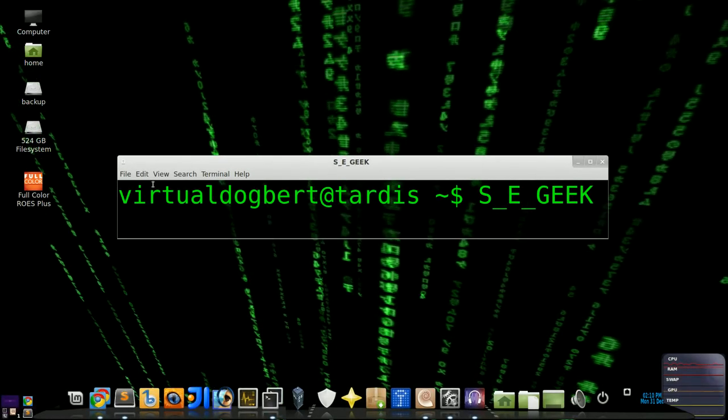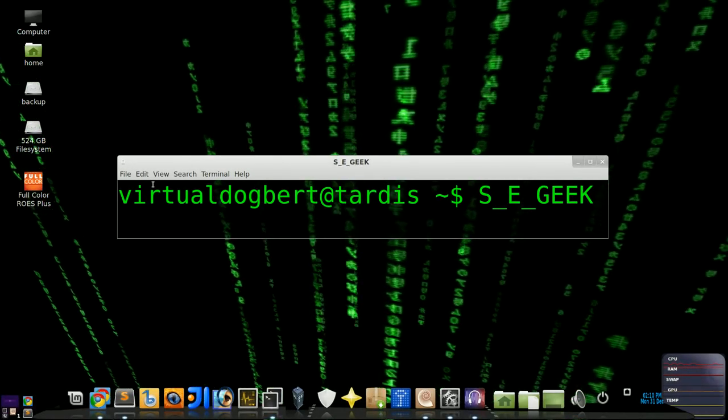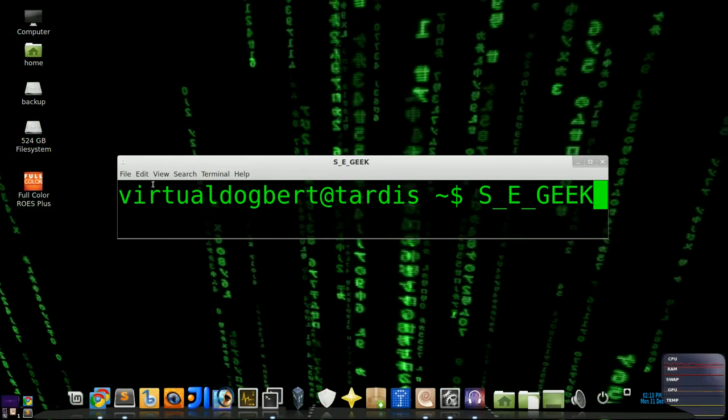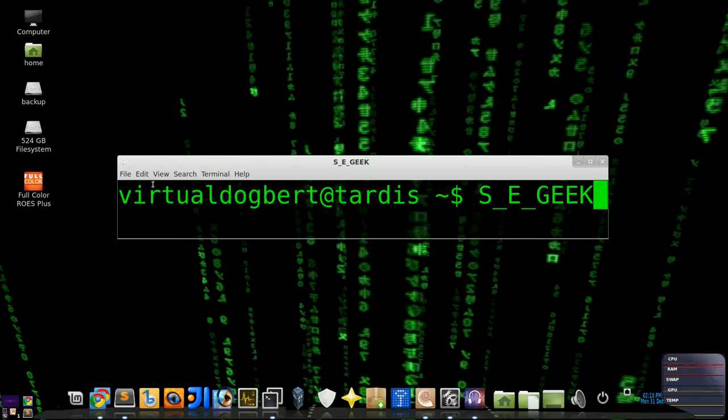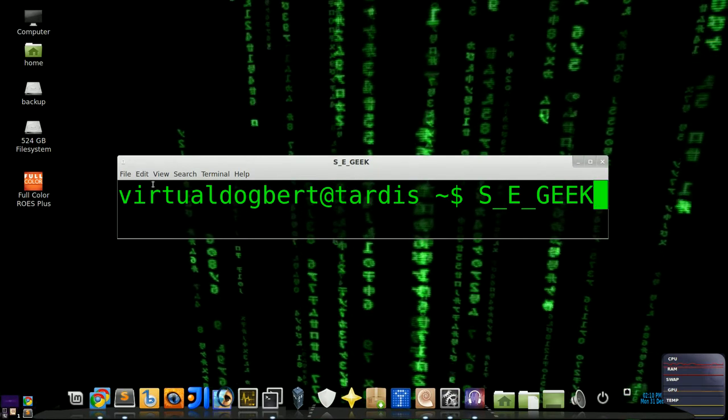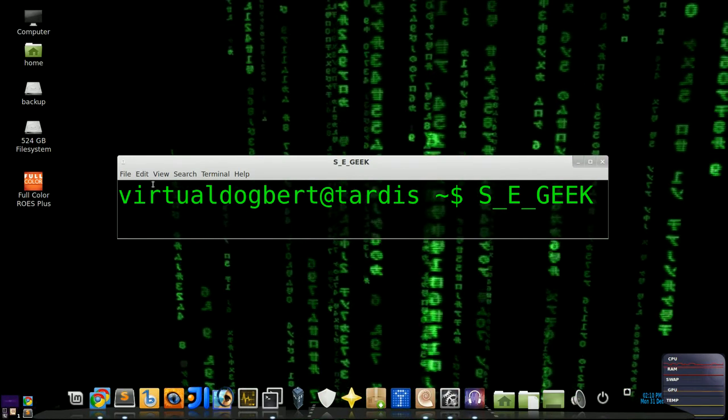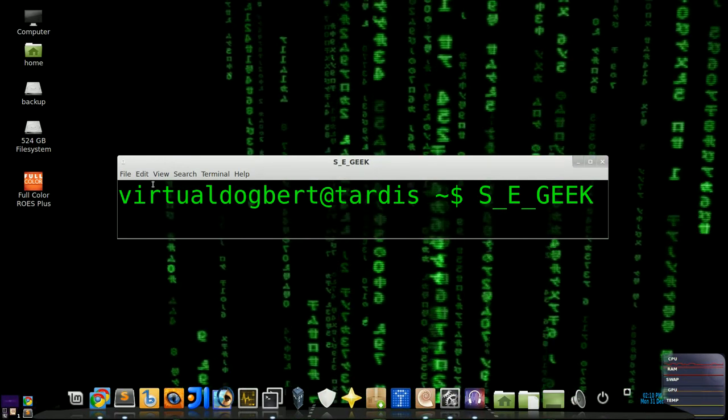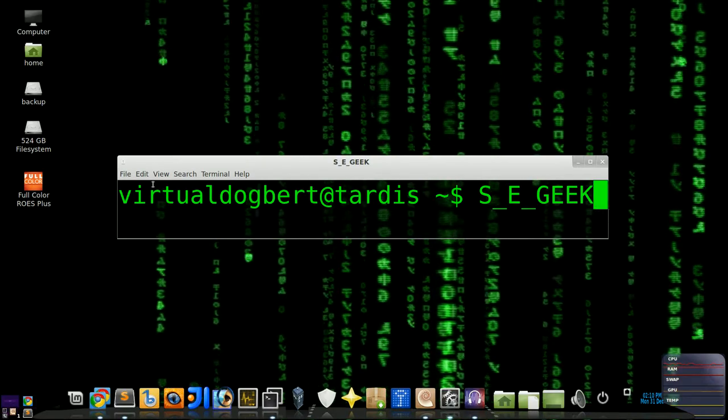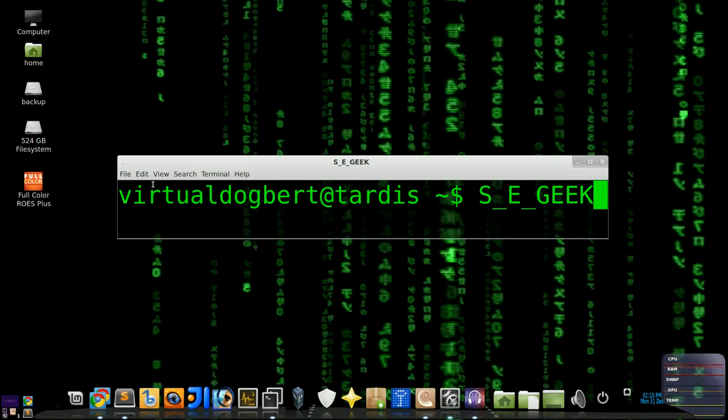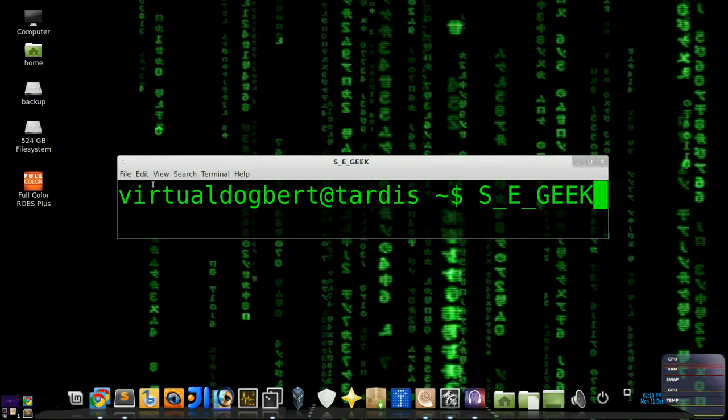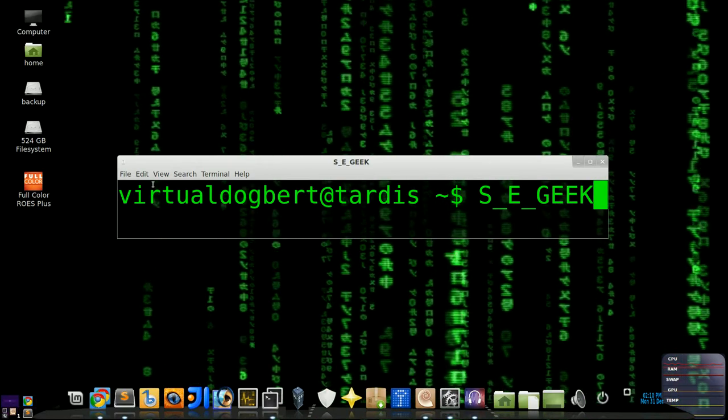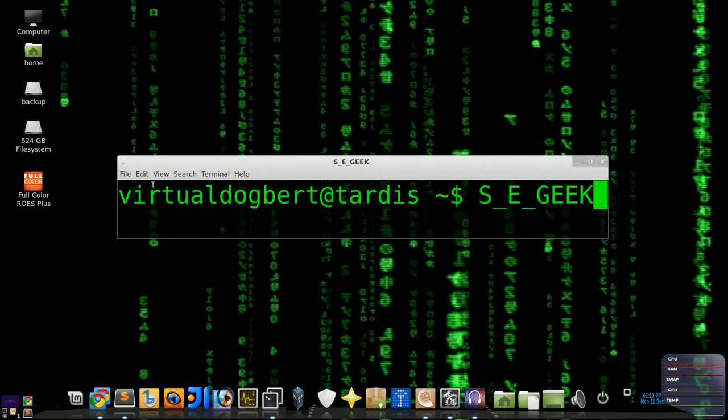Hello everyone and welcome to SE Geek, the internet's most passionate software engineering show. I am your host, the Software Engineering Geeks, and today we're going to be talking about Groovy Strings, aka G-Strings. So sit back, download a cup of knowledge, because SE Geek begins now.